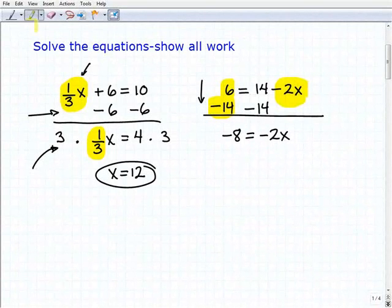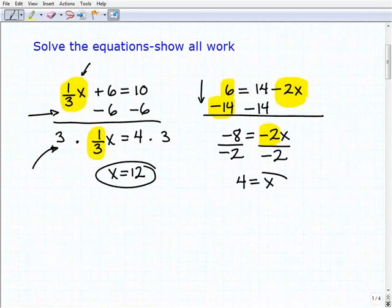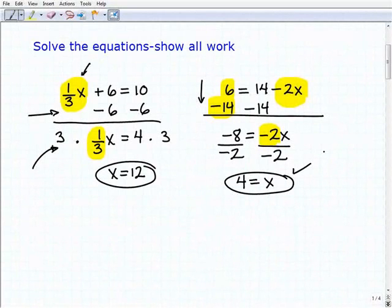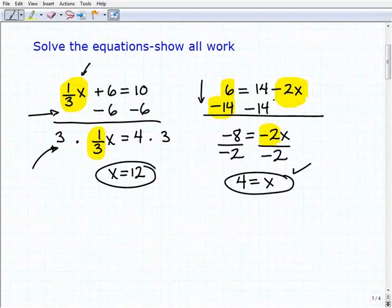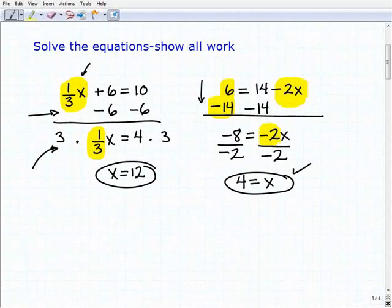Now to solve for x, I have to get rid of this negative 2. I'm going to divide both sides of the equation by negative 2, and I get positive 4 equals x. It's a little different just because the variable term was on the right-hand side, but it's still the same steps. If it bothers you having the variable on the right-hand side, go ahead and rewrite it like I showed you and still take the same steps. As long as you're getting the answer, that's what counts.